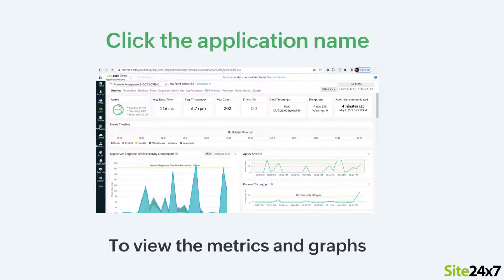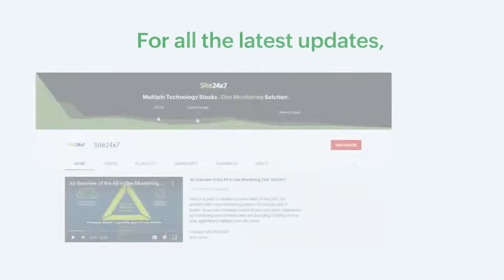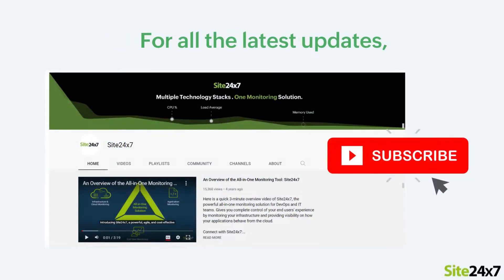If you click the application name, you can view metrics and the corresponding graphs.